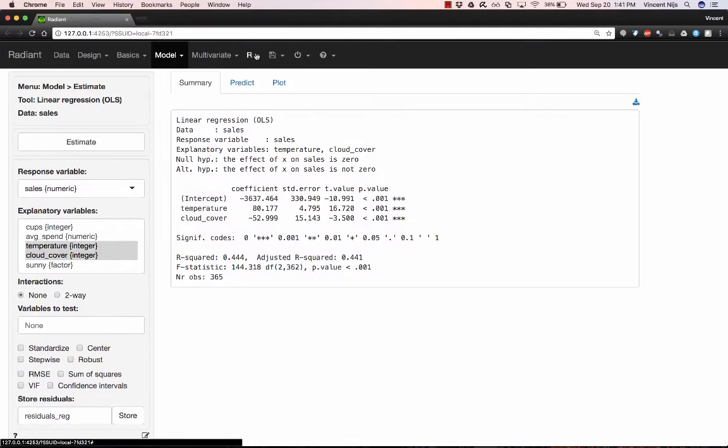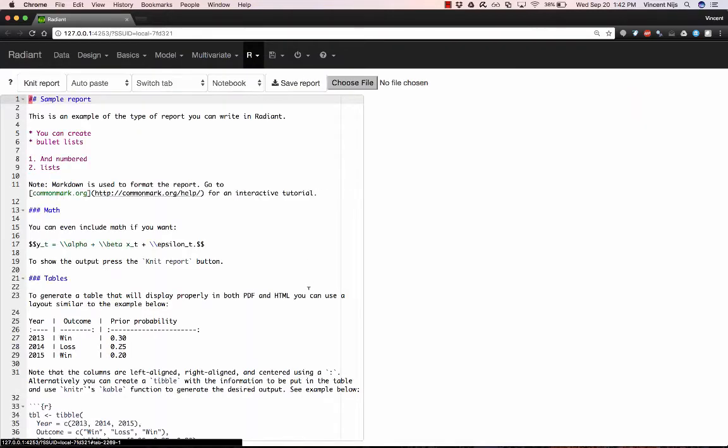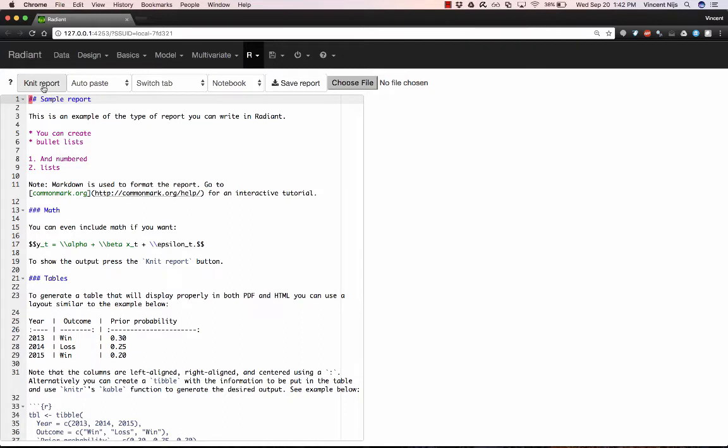How are we going to generate a report in Radiant in a reproducible manner? It's going to be through the R Report tab. And so here on the left, we see an editor, and here on the right, once we click the Knit Report button, we'll see a preview of what the report would look like that we might want to save.